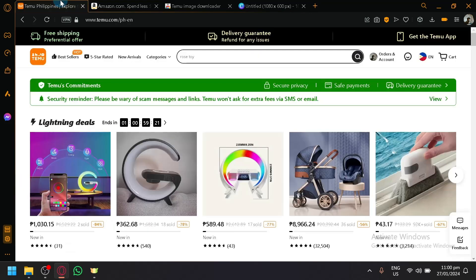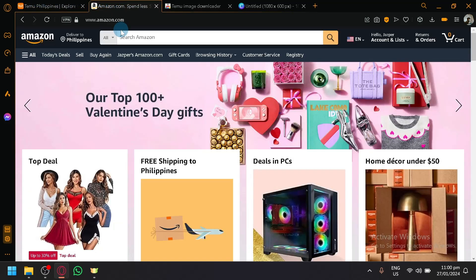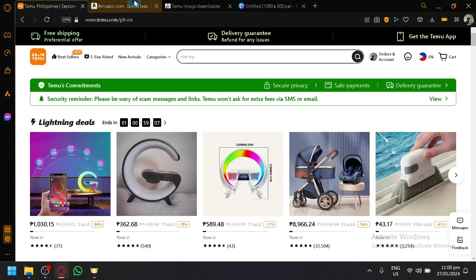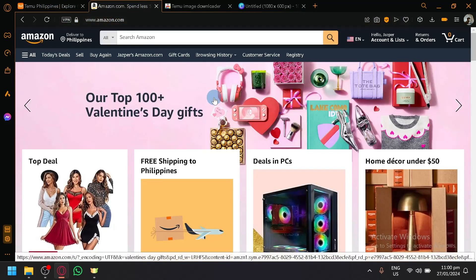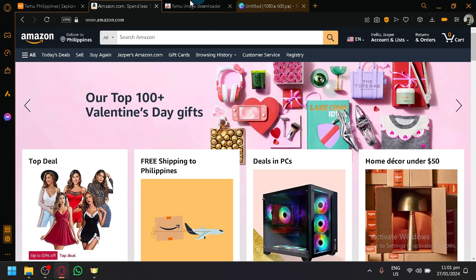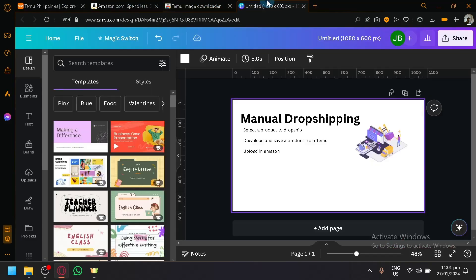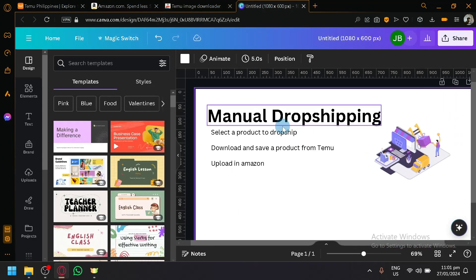Temu in itself is not a dropshipping platform and Amazon in itself is not a dropshipping platform, so there is no direct feature for them to perform dropshipping interactions — unlike platforms such as Printify or Printful, which have their own features to support connecting to different platforms. But today we will be explaining how, even without a direct connection, you will be able to perform dropshipping either way. The method I'm talking about is a very manual process, so if you're not willing to put in that much effort, this method is not for you and you'll just have to wait for better ways to connect these two platforms in the future.